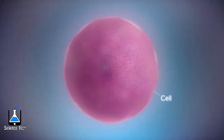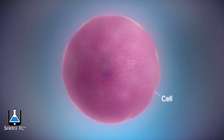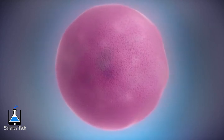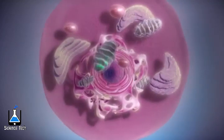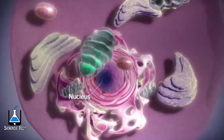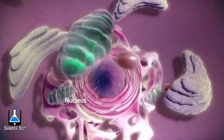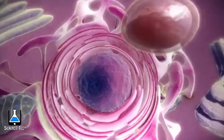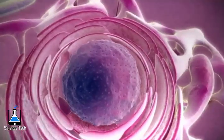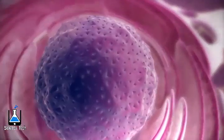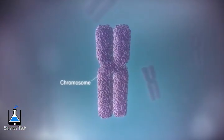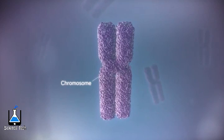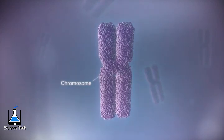Here is a cell, the basic unit of all living tissue. In most human cells there is a structure called the nucleus. The nucleus contains the genome. In humans, the genome is split between 23 pairs of chromosomes.